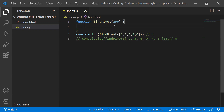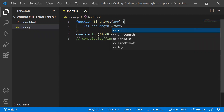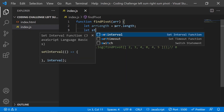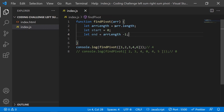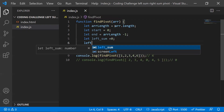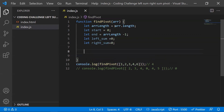Let's take the array length in a variable. As discussed, we take two pointers: start pointing to the first position and end pointing to the last element, so end equals array length minus one. We also take two variables — left sum and right sum — initialized to zero, so we can accumulate values as we trace through.